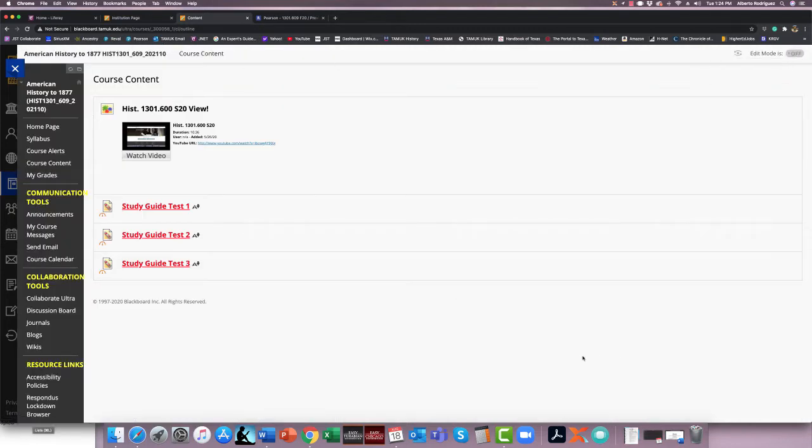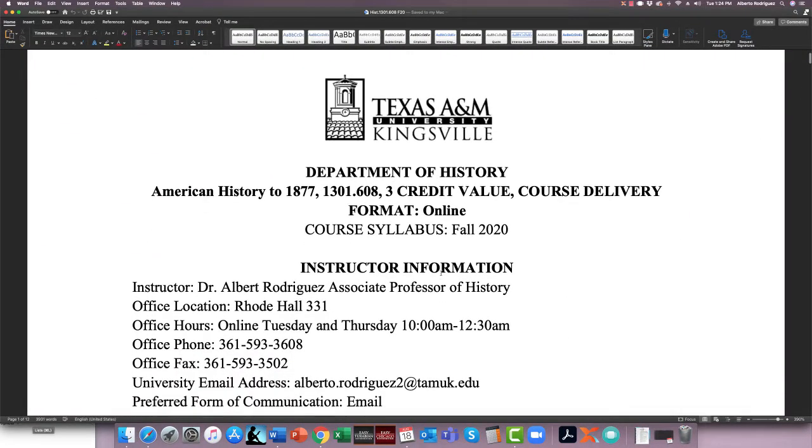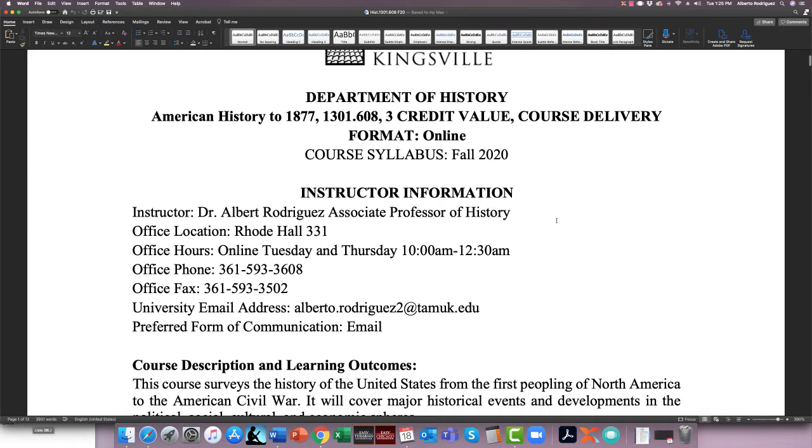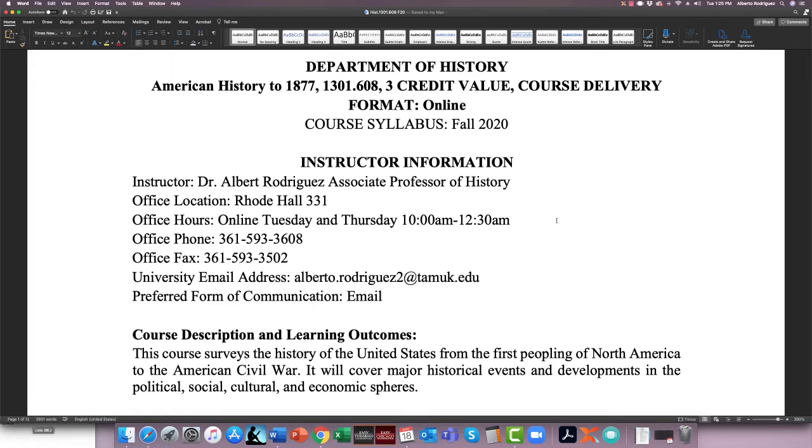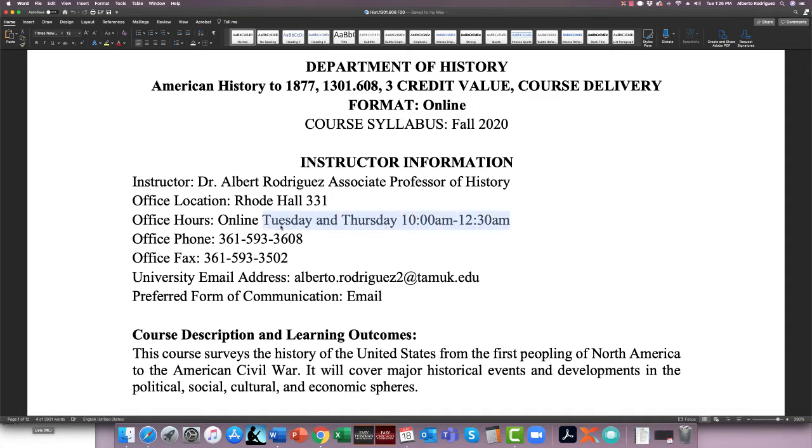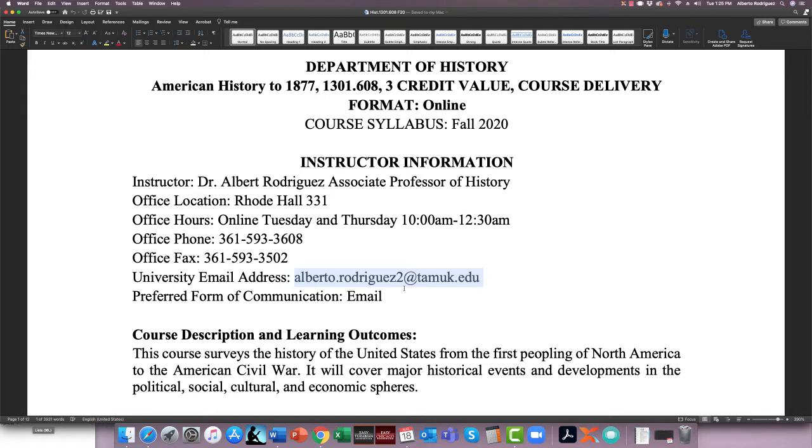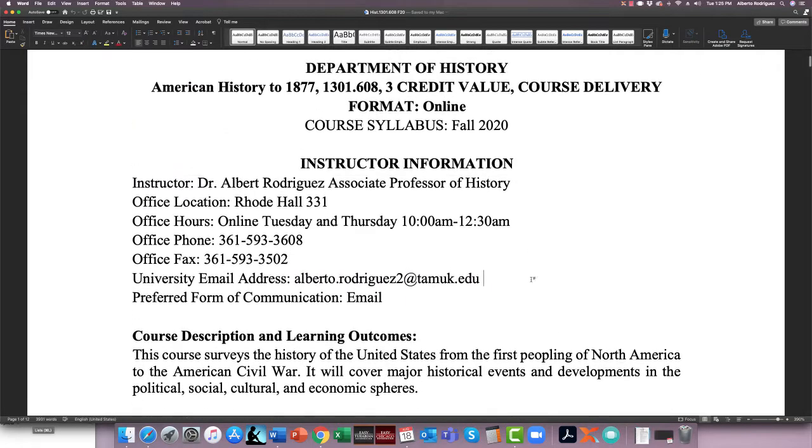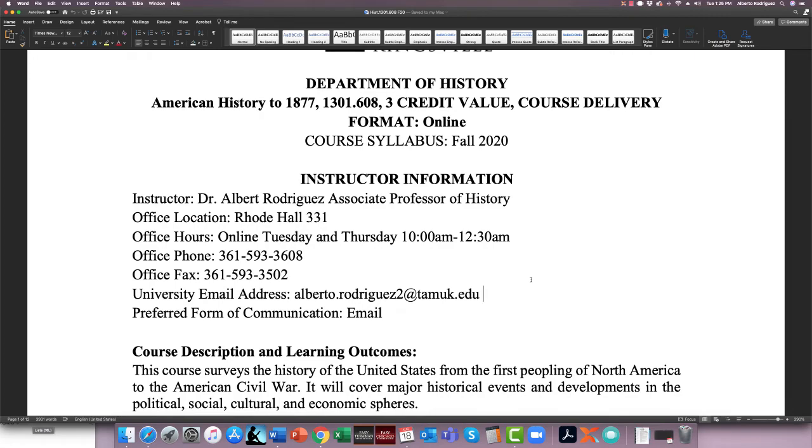Let's go through the syllabus real quick, and then I'll show you how to use Revel. Section 1301, sections 609 and 608. This is a fully online course. My name is Dr. Rodriguez. I'm an associate professor of history. My office hours is 331 Road Hall. I will not have face-to-face office hours due to the pandemic, and also because this is a fully online course. But my office hours will be from 10 to 12:30 on Tuesday, Thursday. I will send you a collaborate meeting, or you can just email me. That's the best way to contact me, Alberto.Rodriguez2@tamuk.edu. I'm usually pretty good about emails. This is the first part of American history up to 1877.